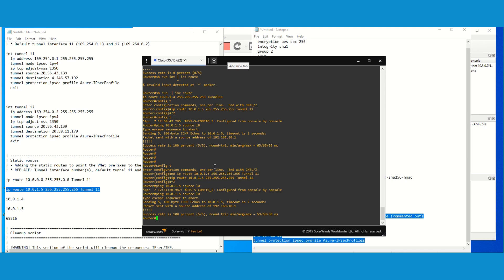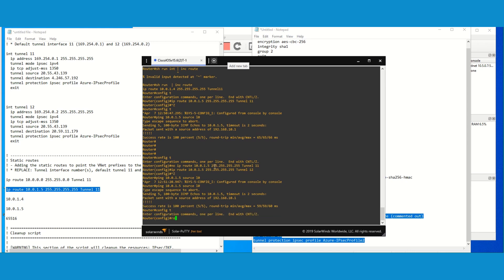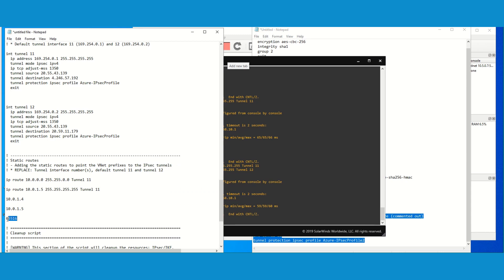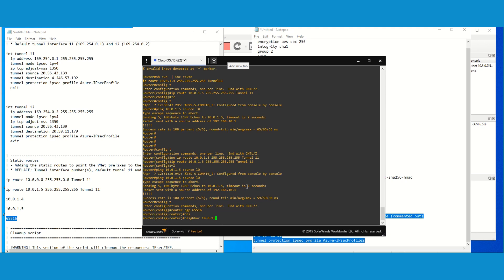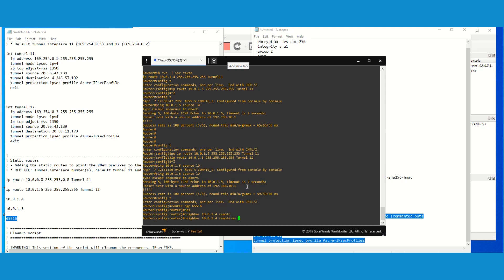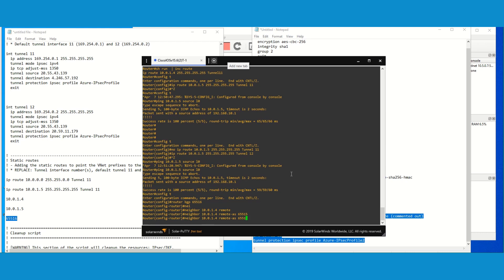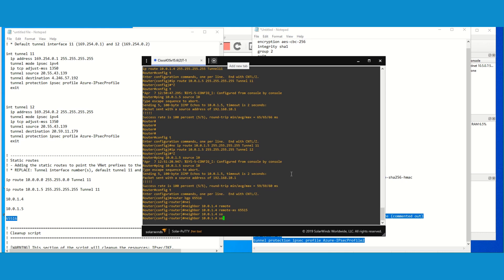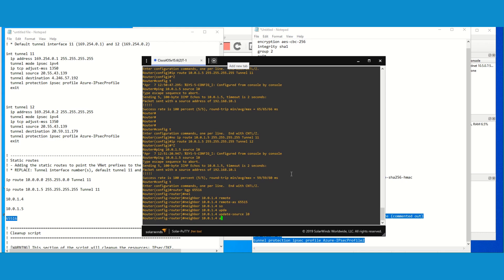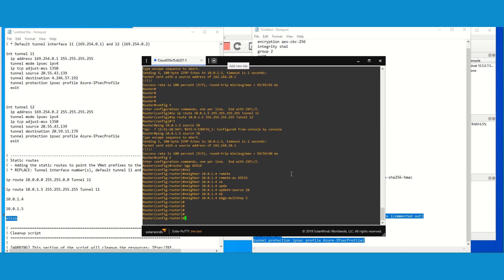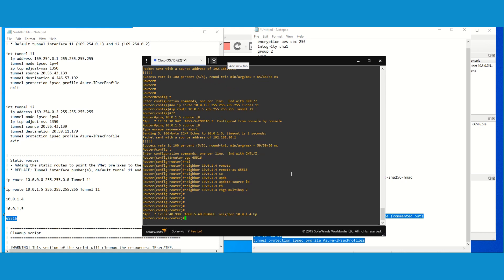Now let's configure BGP and see if it comes up. We have two routes for reachability purposes. My old BGP configuration was removed because the private IP has been changed, so I need to start fresh. The neighbor is going to be 10.0.1.4 and the remote AS is going to be 65000 (AS 5). Set update-source to loopback 0 and turn on eBGP multihop, making it 2. This BGP peer has come up.